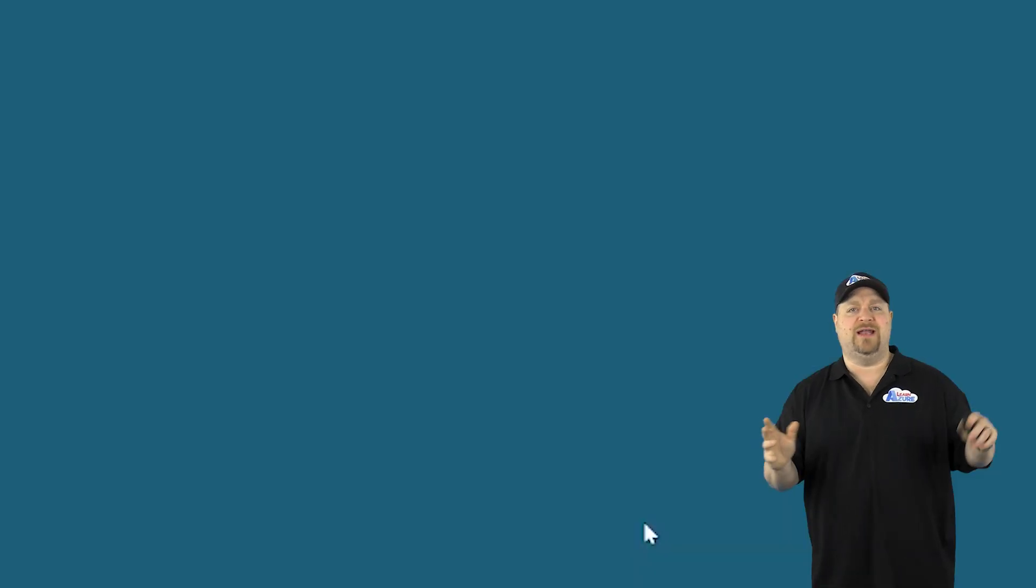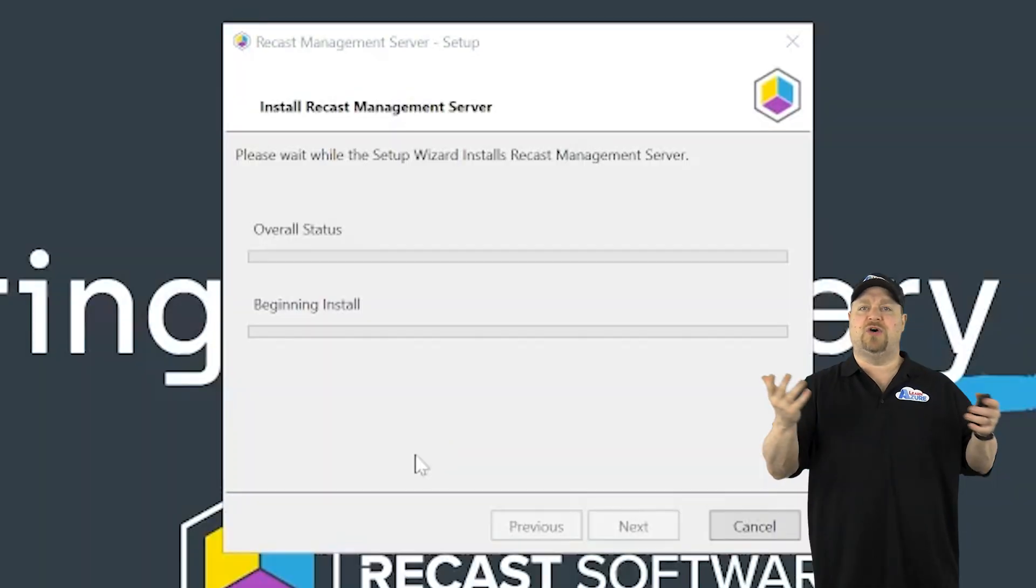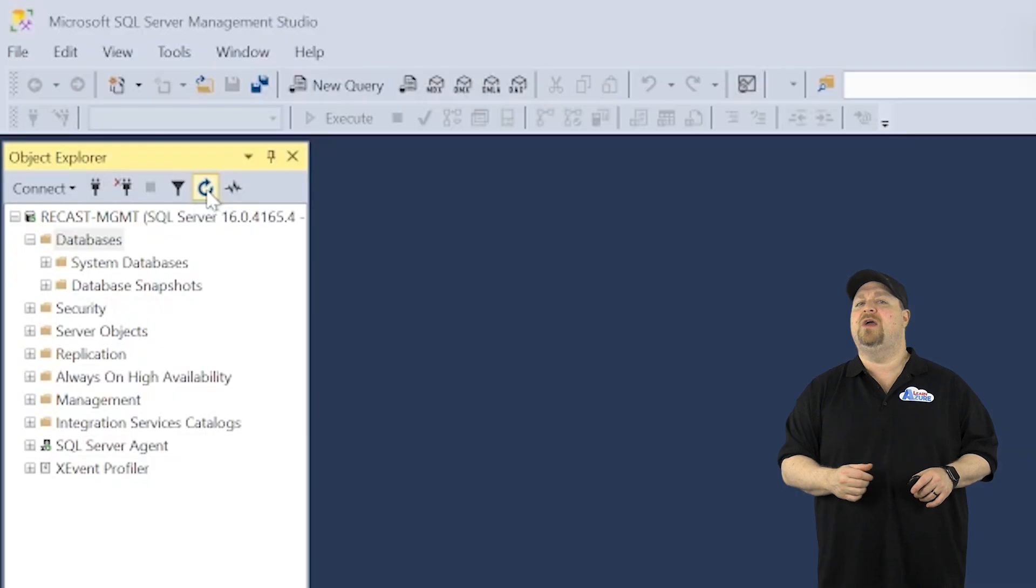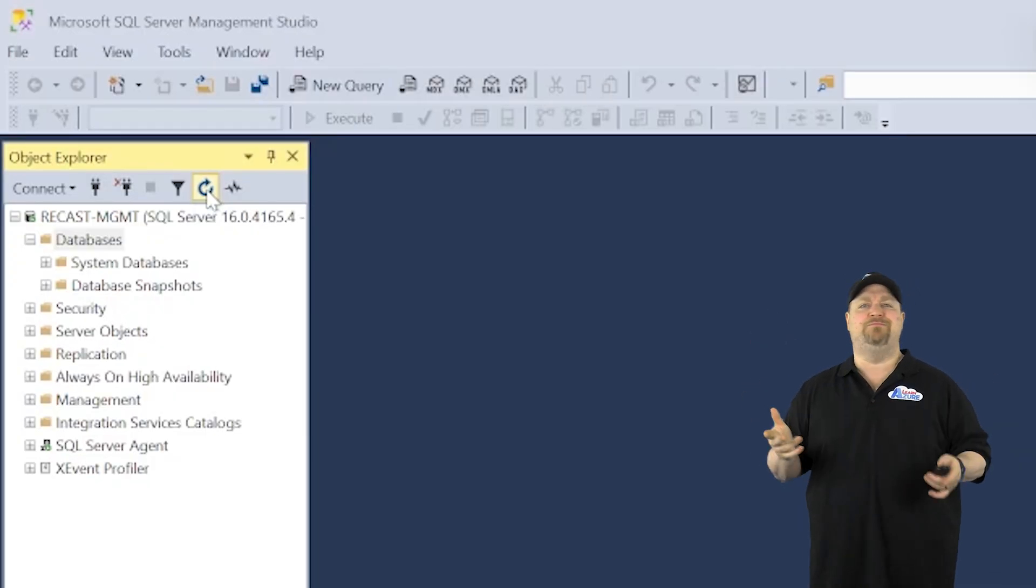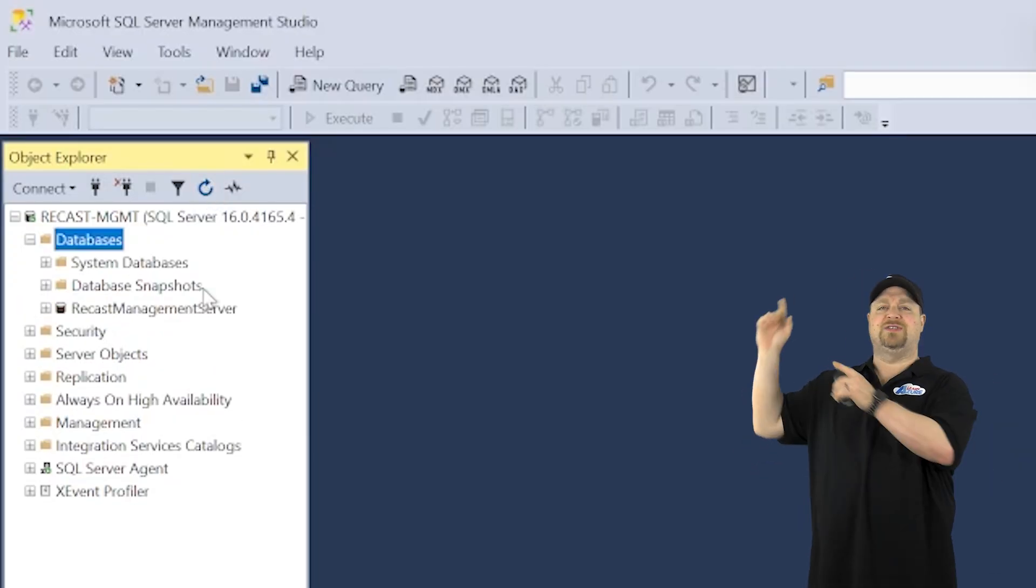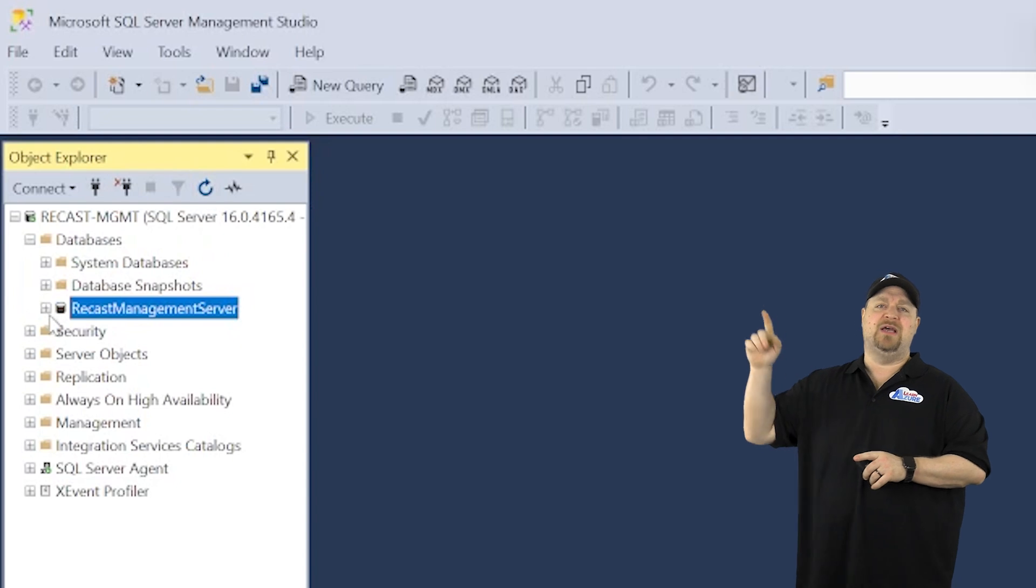So open SSMS. Go to the databases. And in just a minute or two, you'll see that populated with a new database. Check under the tables and it should look something like this.